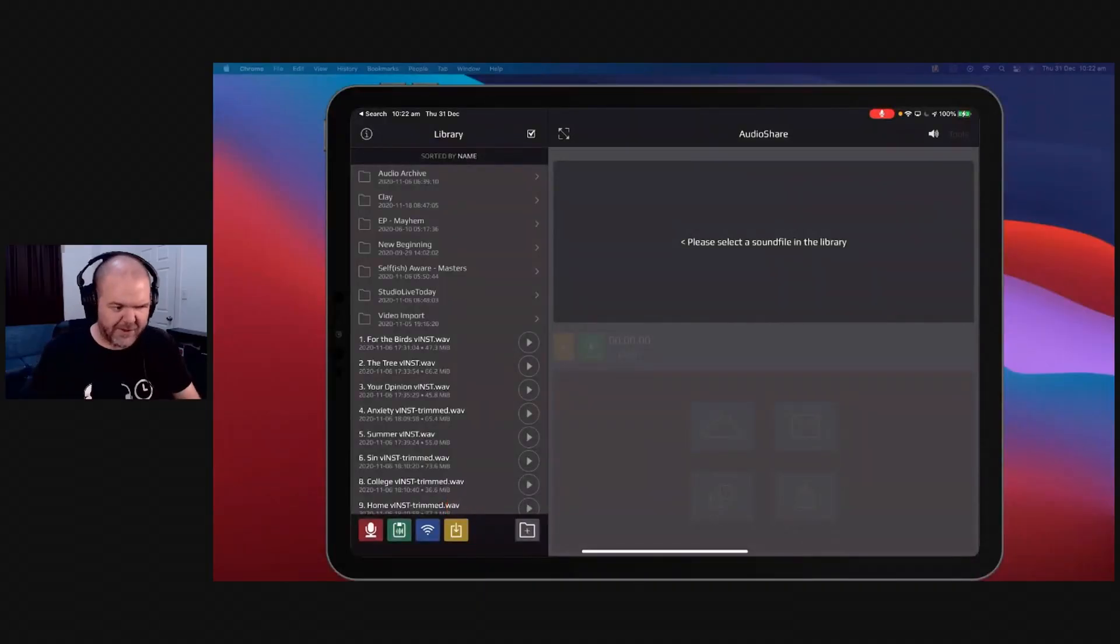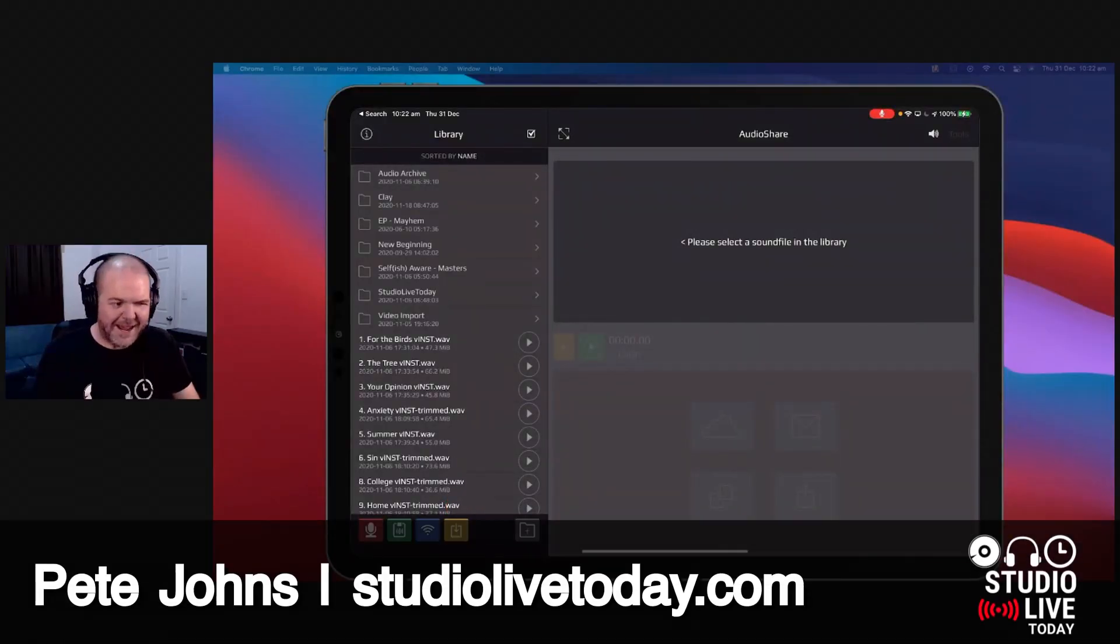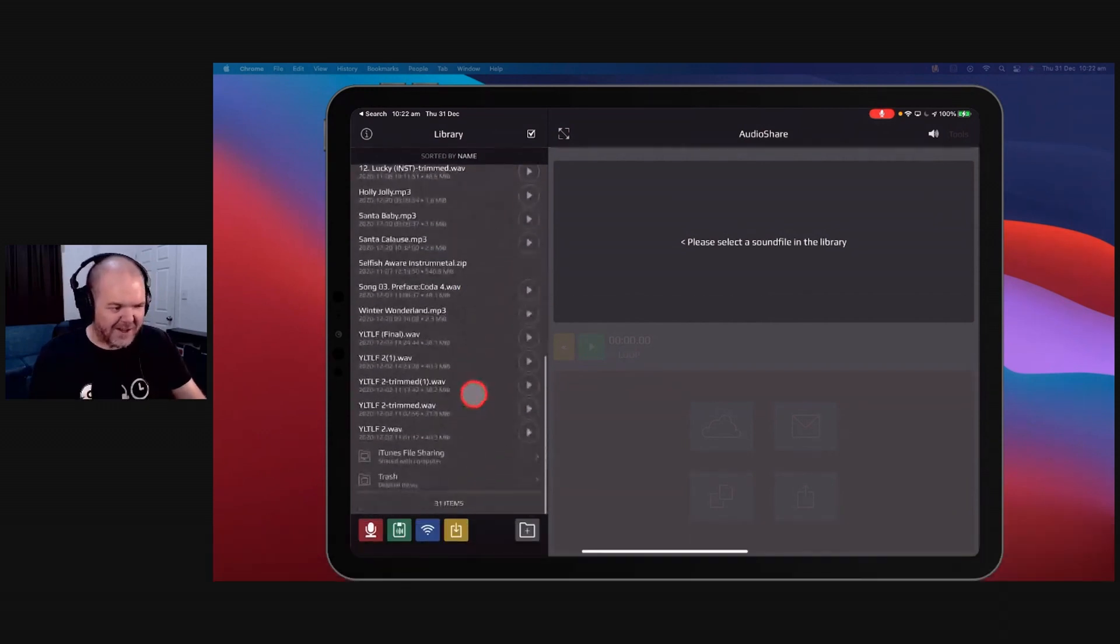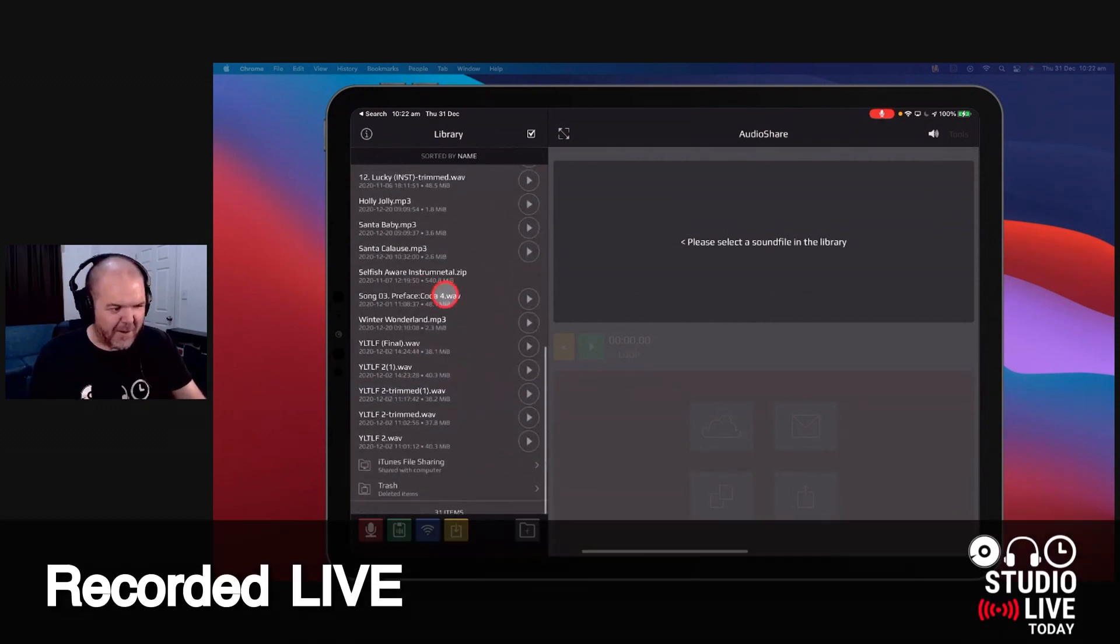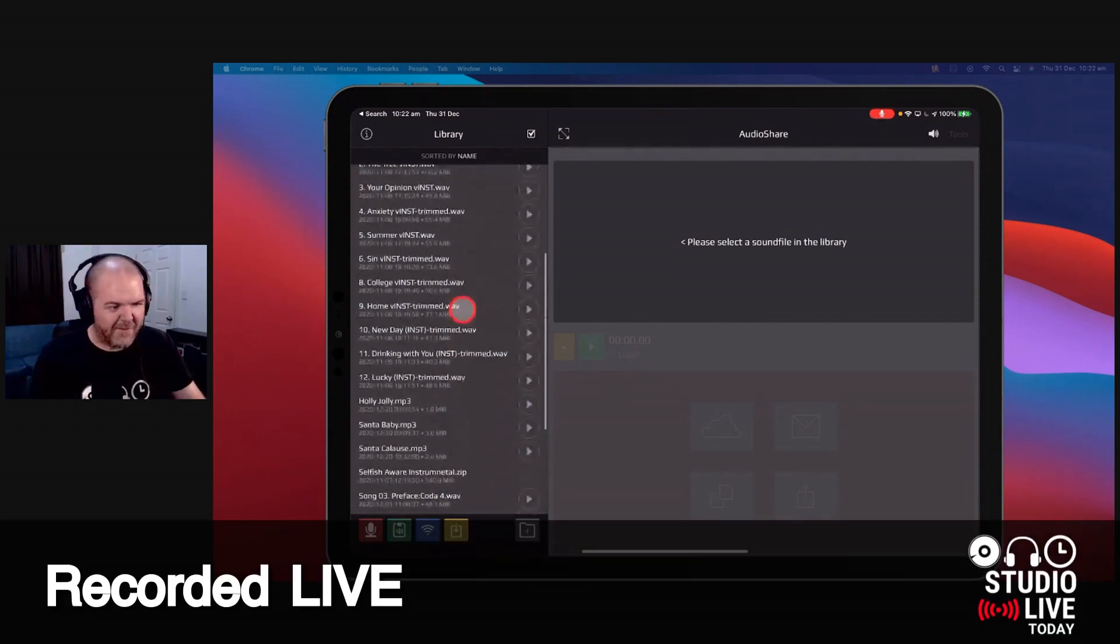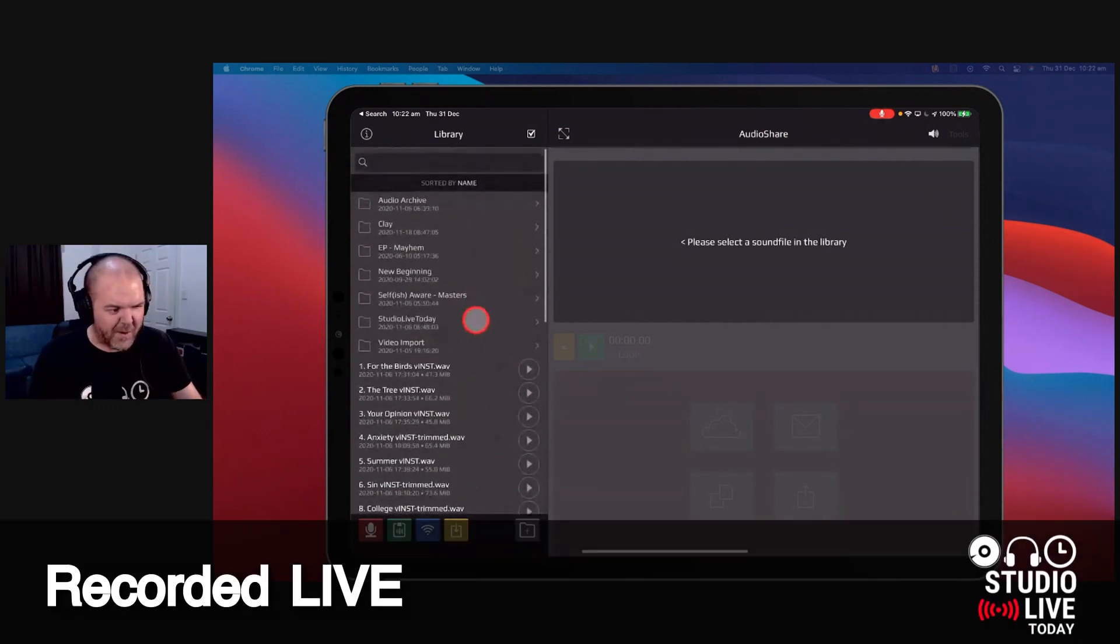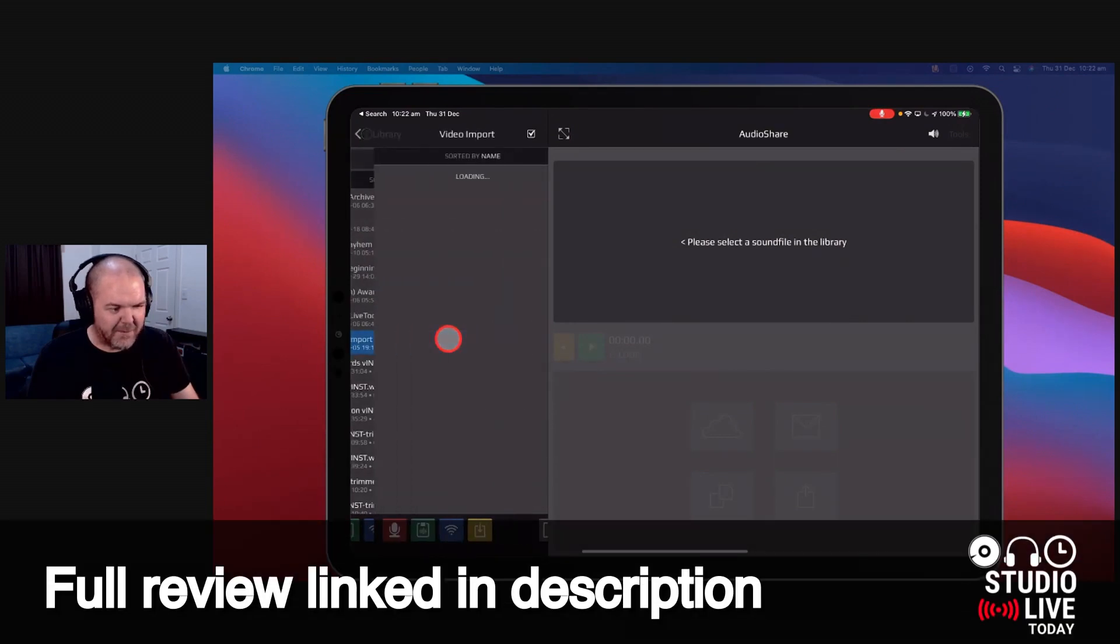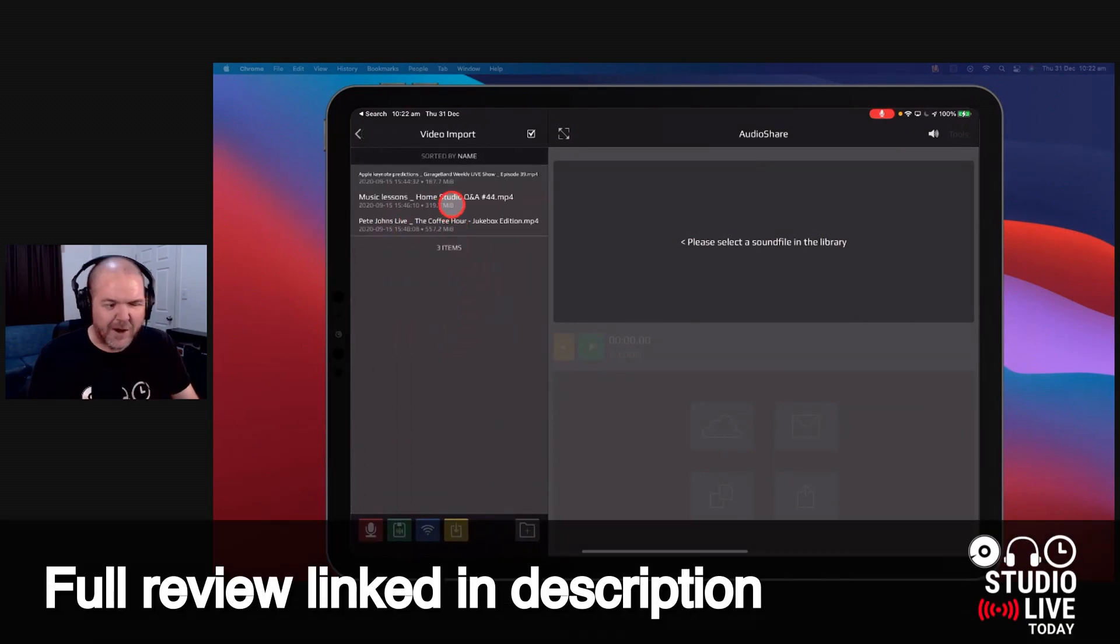Audio Share. So here it is. Here is Audio Share. Now you'll see here, I've got a whole bunch of stuff in here. I've got a bunch of different WAV files and MP3 files. I even use this to bring in my videos when I'm editing videos.